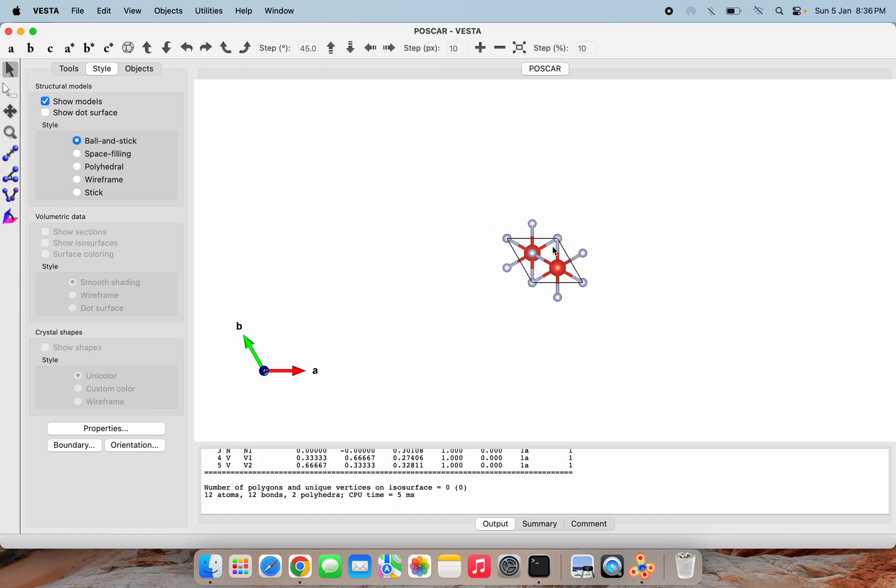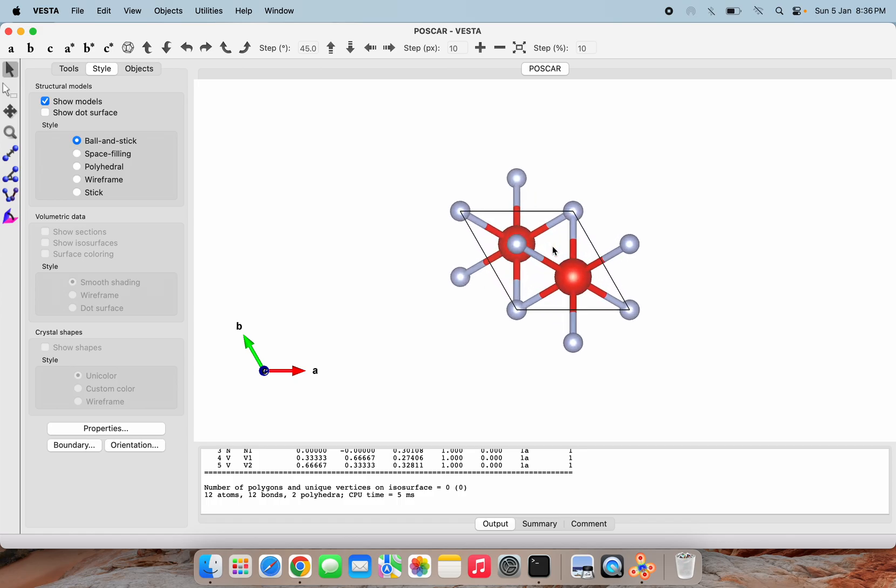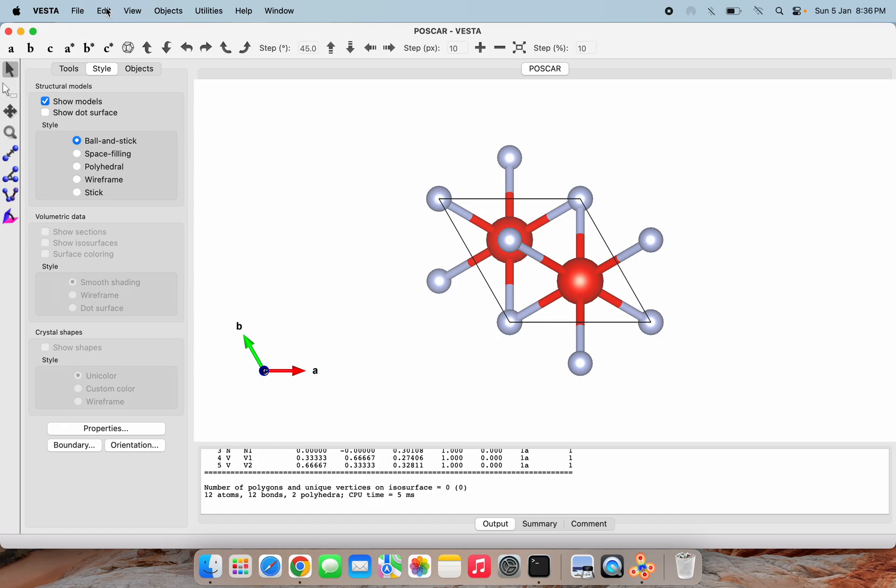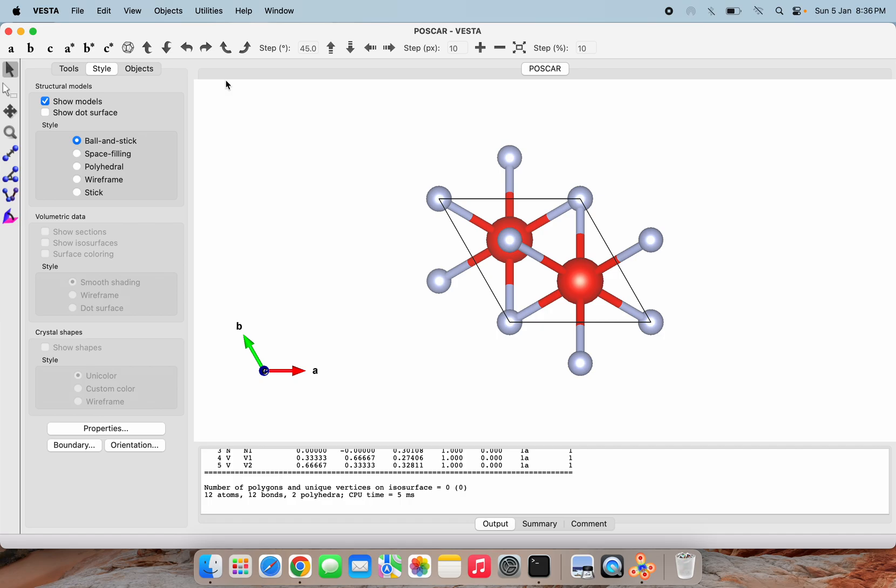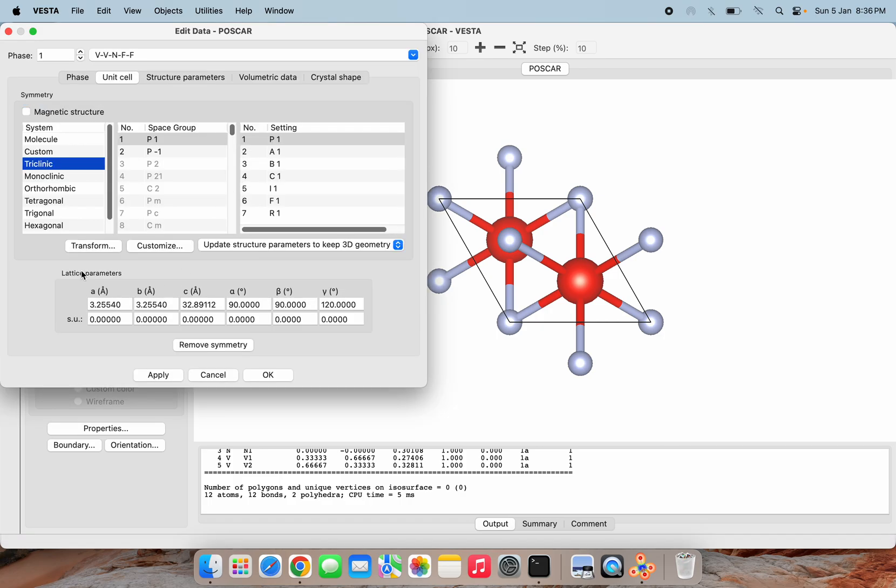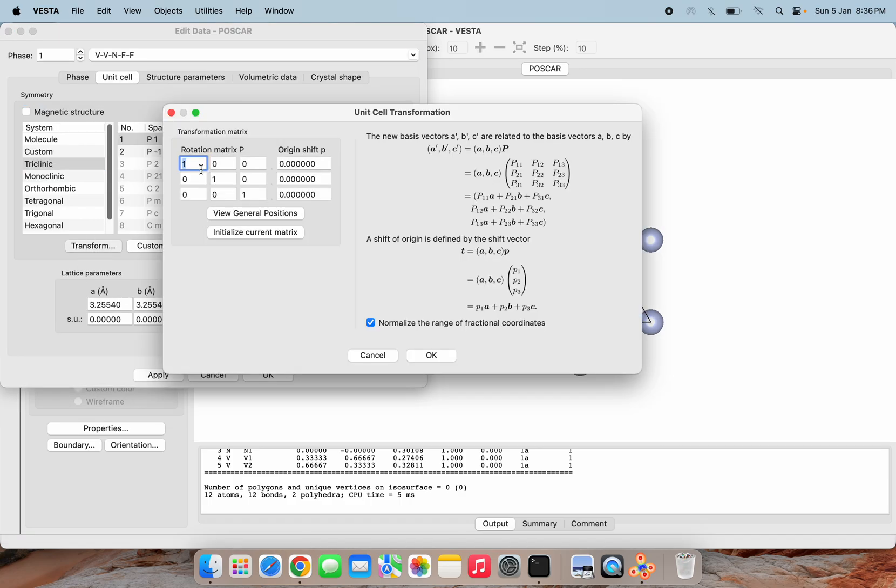I'm going to Edit and Edit Data, then Unit Cell, and here is the Transform option. Similar to our previous video, I am doing a 6×6 transformation, and I'm not extending this lattice along the z-axis.